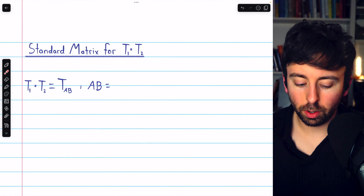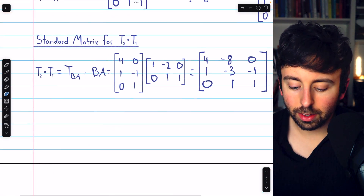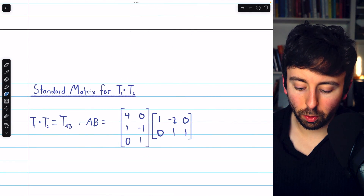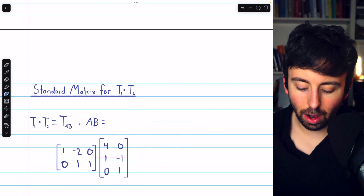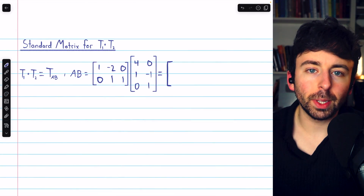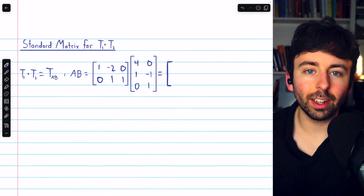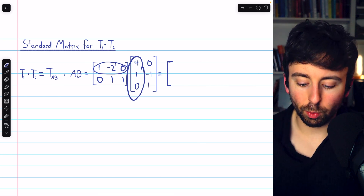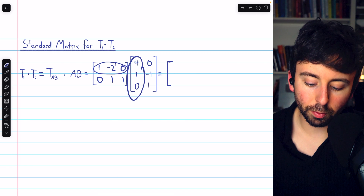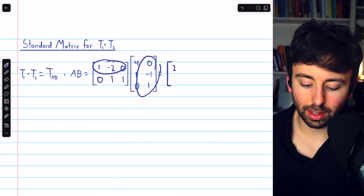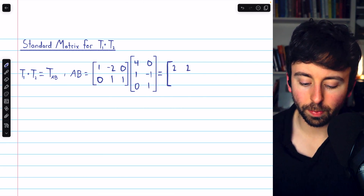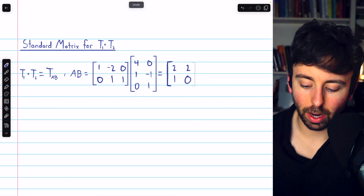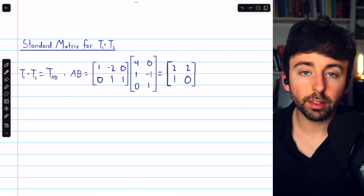In a similar way, we can calculate the standard matrix for T1 circle T2, except instead of doing B times A we do A times B. Whether or not the transformation commutes will depend entirely on whether or not the matrices commute. In general, matrix multiplication is not commutative, so we would not expect the composition of matrix transformations to be commutative either. Carrying out A times B, we get entries 2, 2 in the first row and 1, 0 in the second row. This is the standard matrix for T1 circle T2.